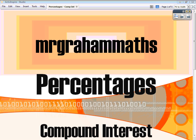In this video we're going to look at what's called compound interest and how to tackle questions that involve compound interest. Compound interest is just interest as it's added on to an account balance year on year — it's compounded on year on year.